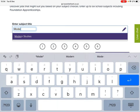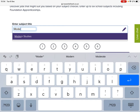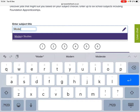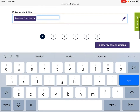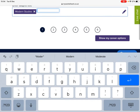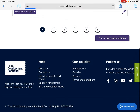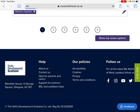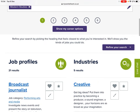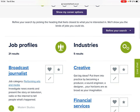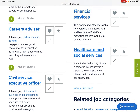First of all, we'll try one subject to see what career pathways and jobs are linked with Modern Studies. If you click on the 'Show My Career Options' tab, this shows you a variety of different job profiles and industries linked to the subject of Modern Studies.